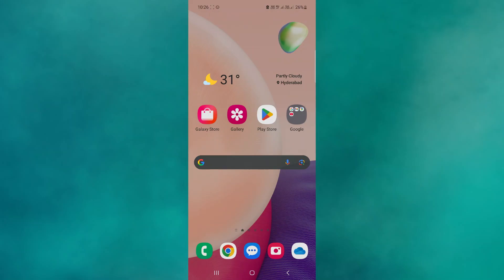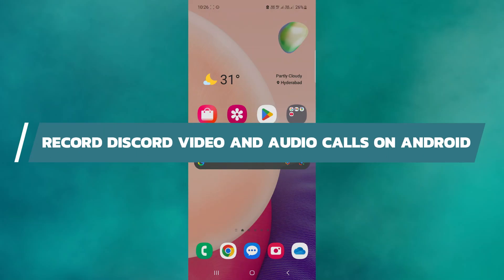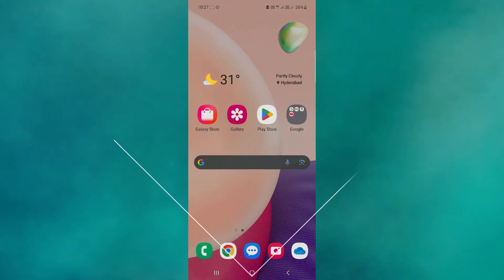Hey guys. In this video, I will show you how to record Discord video and audio calls on Android. Alright, let's begin.